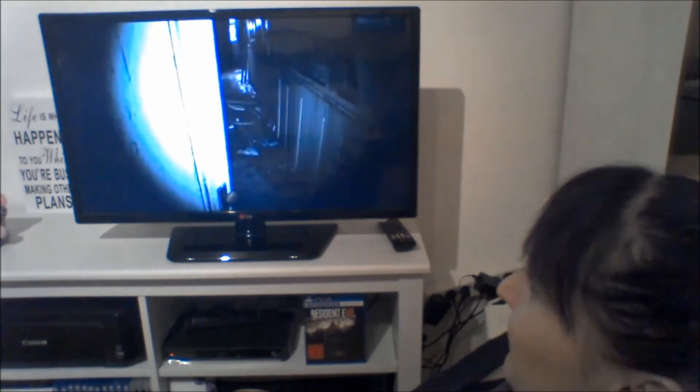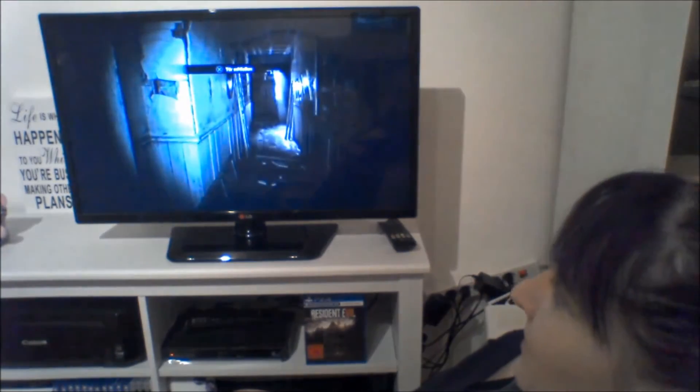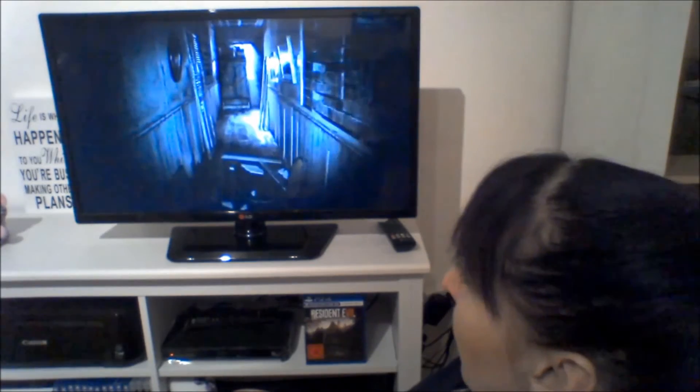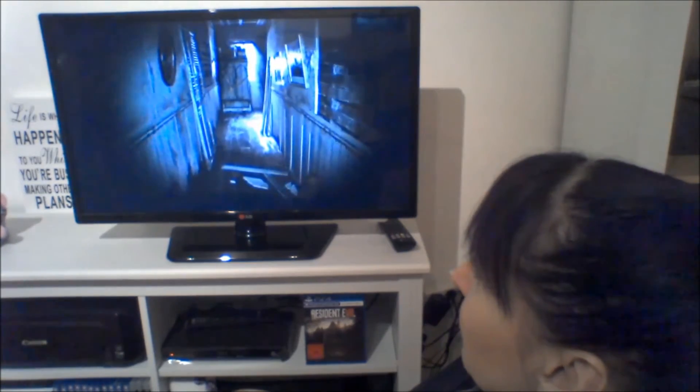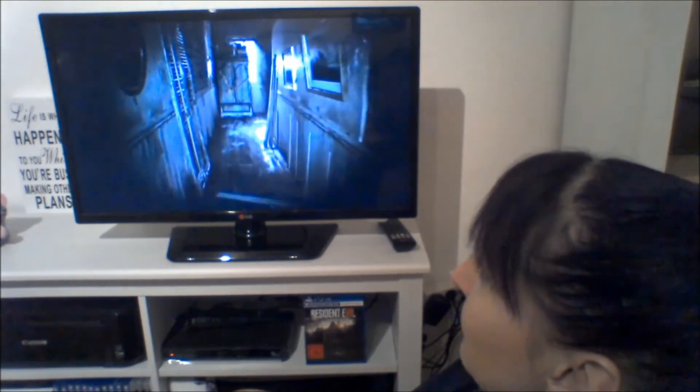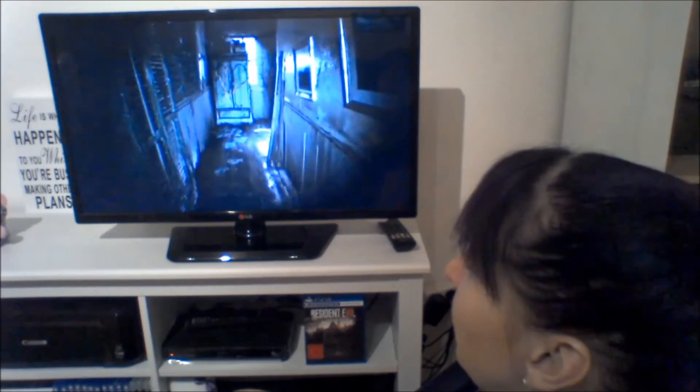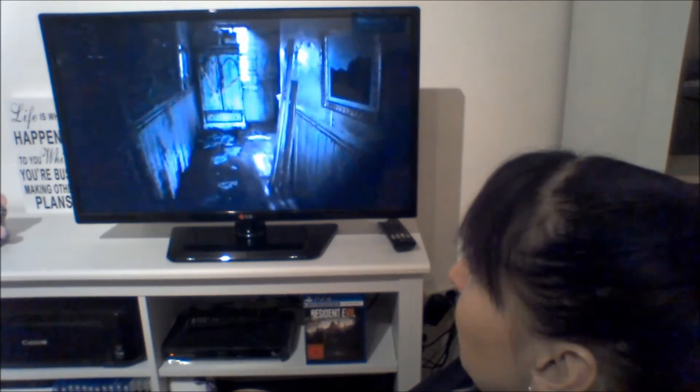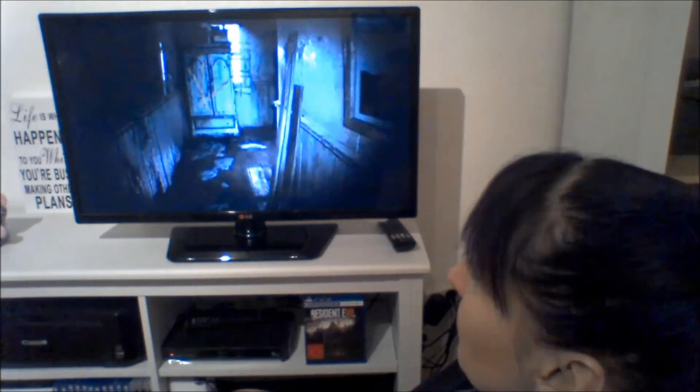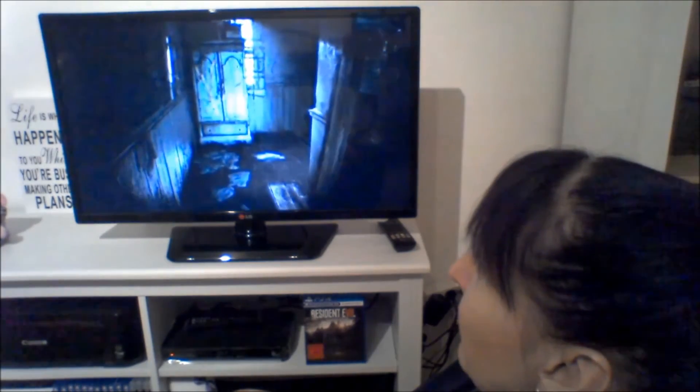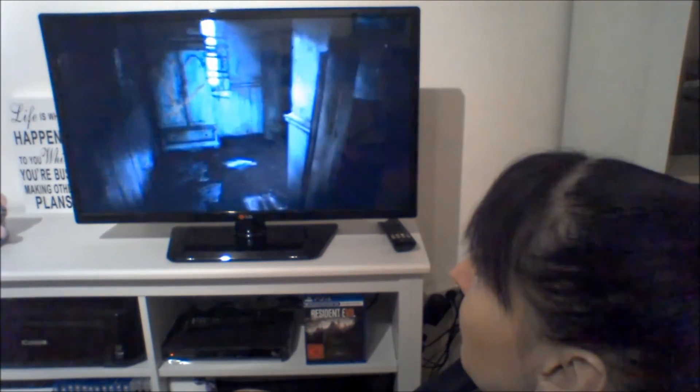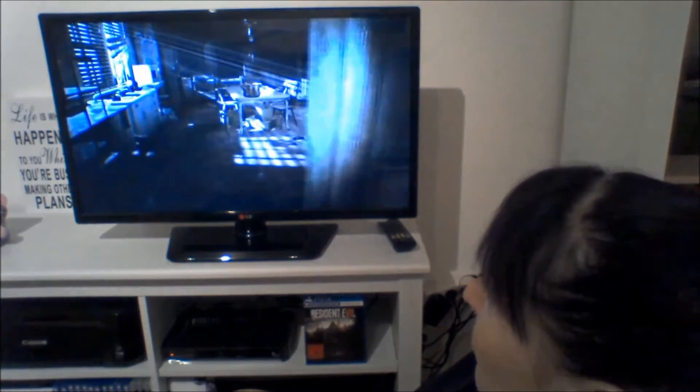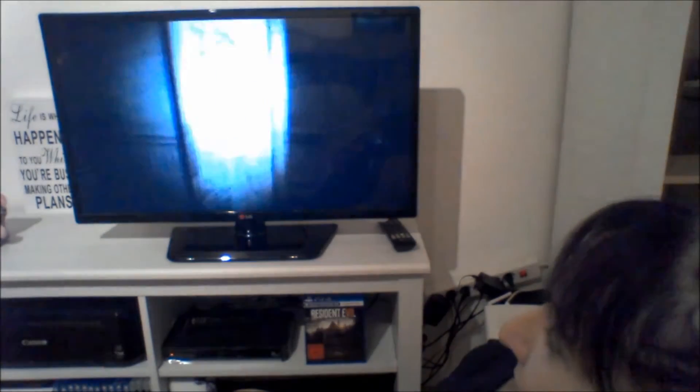Open the door. Open. What was that? Hello? Is anybody here? My car broke down and I'm just searching for a phone or a knife. What is around the corner?